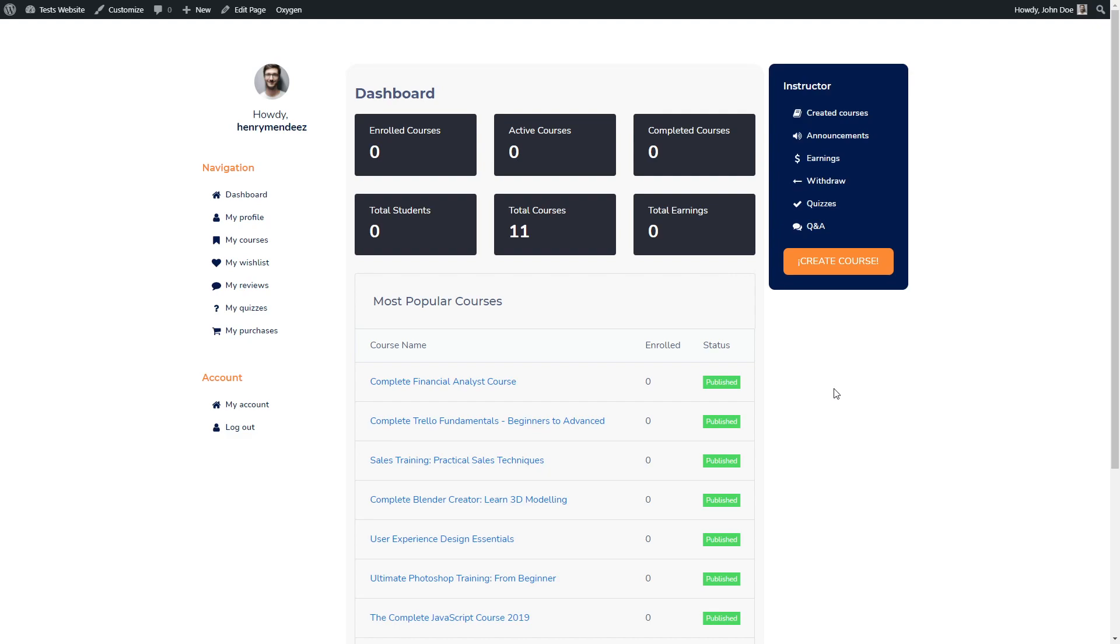It was really easy to create this custom dashboard page using Oxygen Builder. So now is the time for you to be creative and design this page as you wanted.